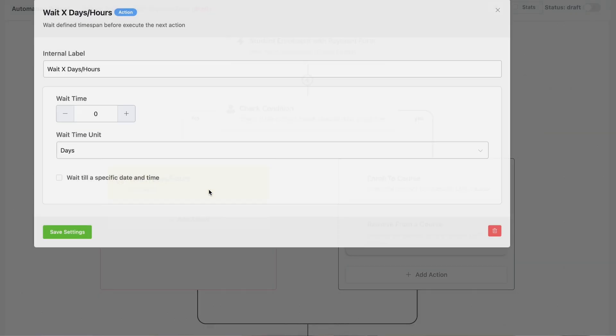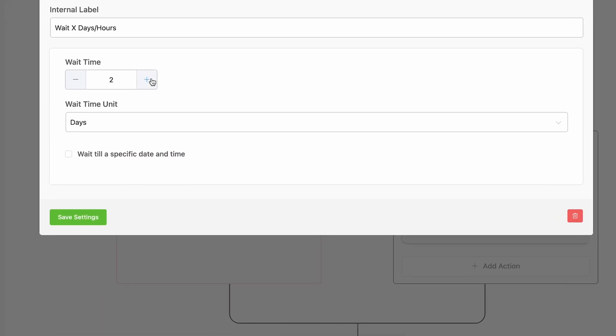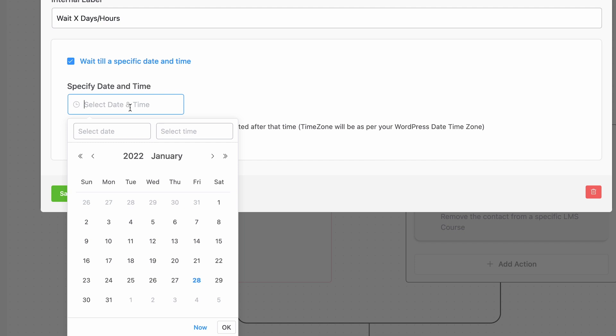Remember the Wait Time block? Now you can make it stop and wait for a specific date and time. For example, you can use this wait time feature to send automated emails for your next event to the attendees. Want to hear about another big feature update?